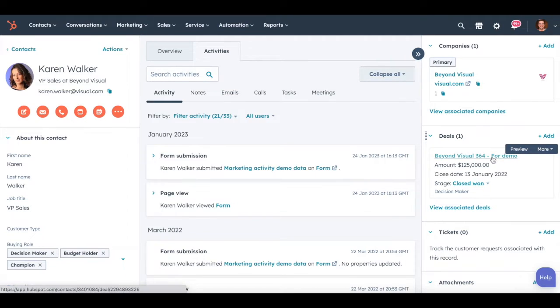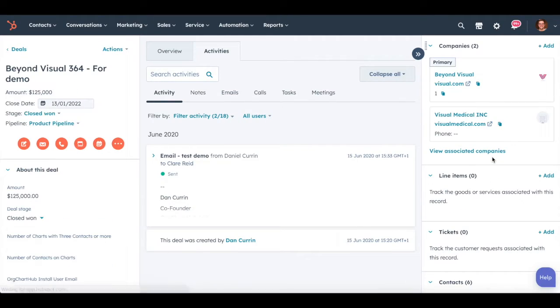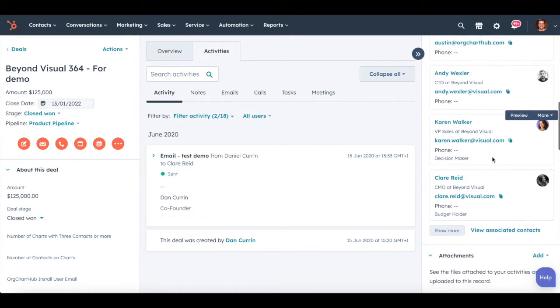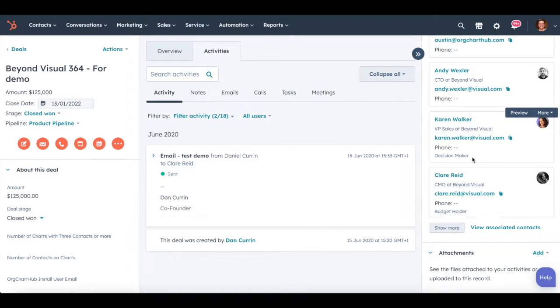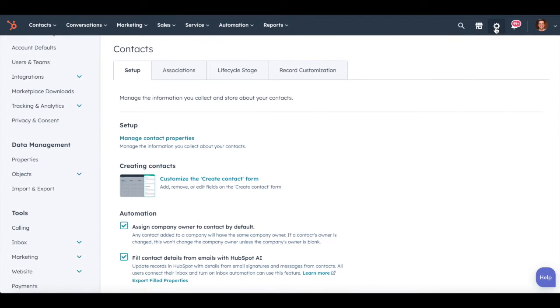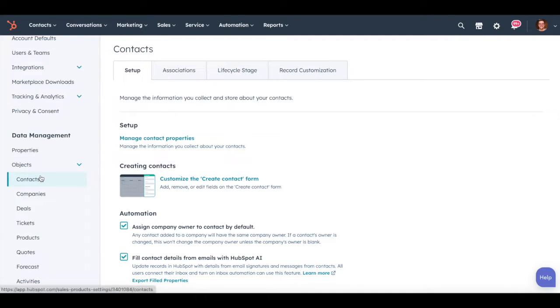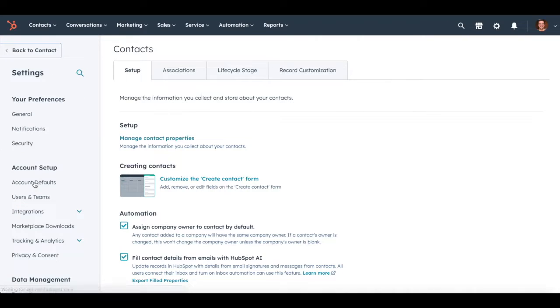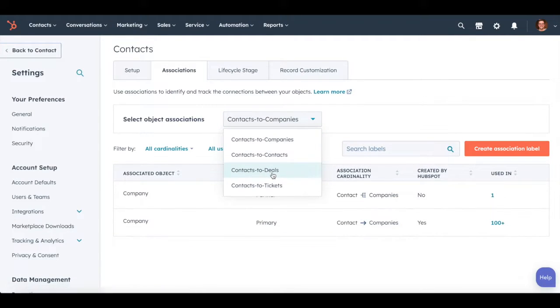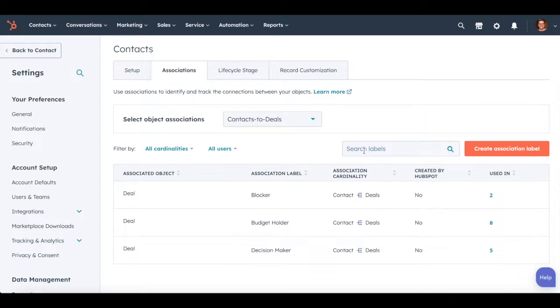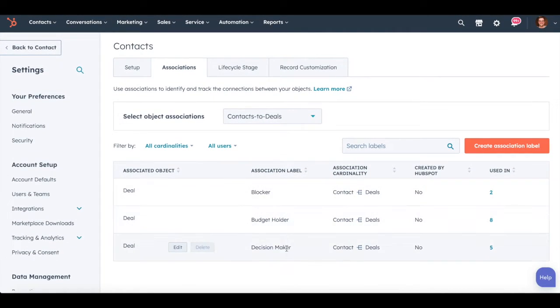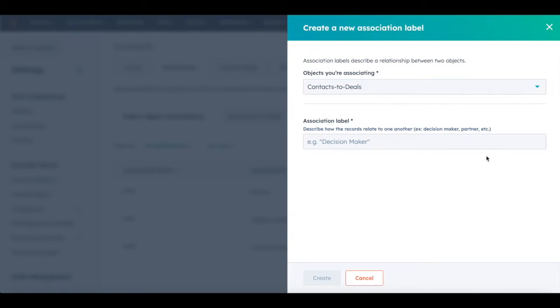In this example, we've clicked into the deal that Karen is associated to, and you can see there is a custom association label here that says 'decision maker.' This is what it looks like inside of HubSpot, and this is also where some of the confusion comes about, because you're probably now thinking: well, buying role also had a property called decision maker. And you'd be correct, because when you create an association label between a contact and a deal, decision maker is given as the example, which in essence is the same as the buying roles.